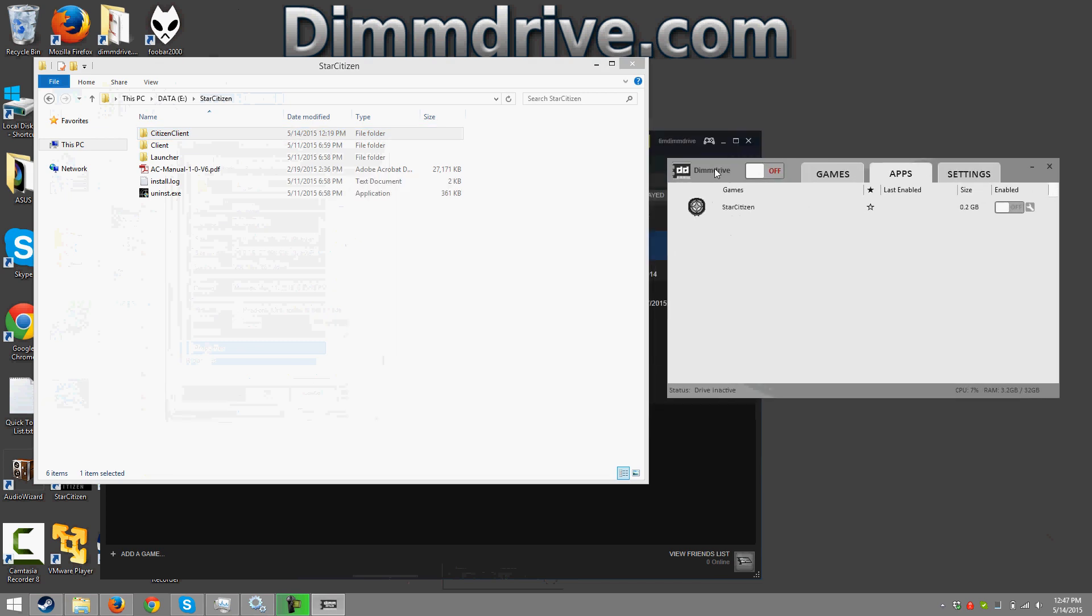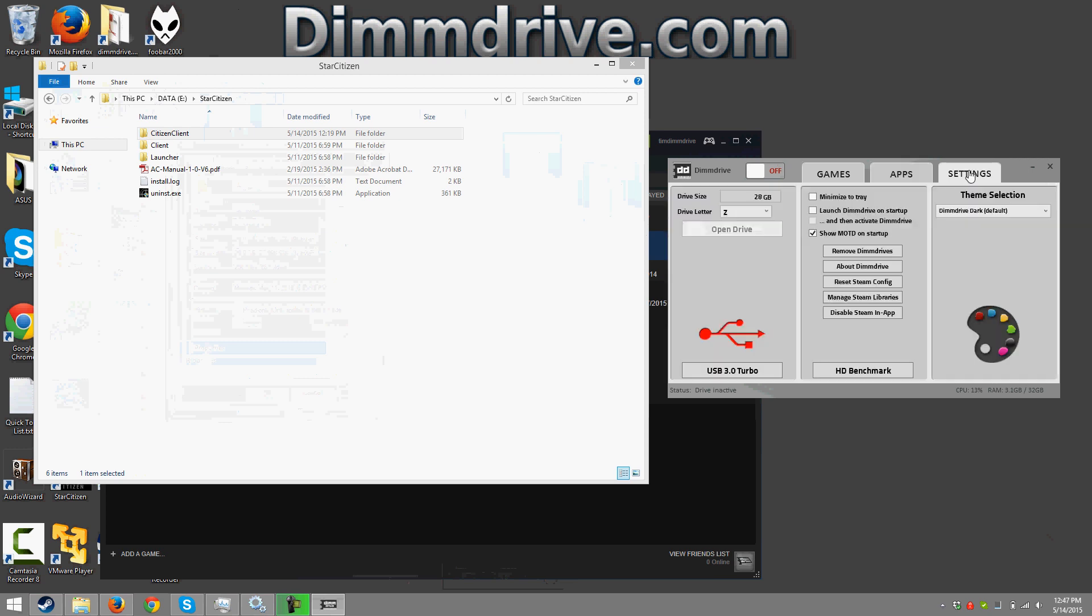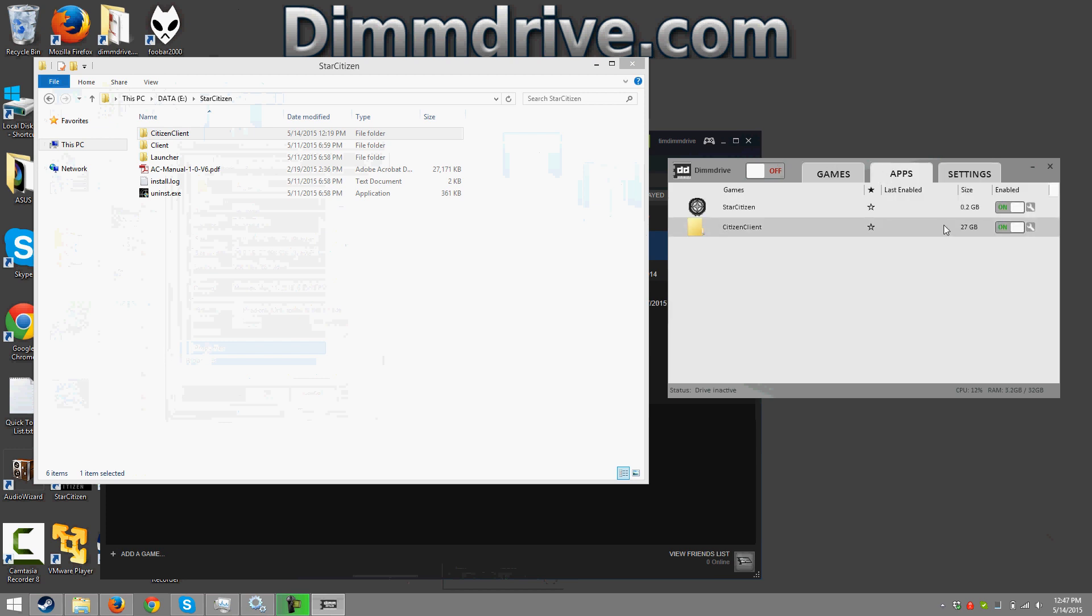So we're gonna drag DimDrive over here and we're gonna click the folder and we're gonna click both of them to be on. We're gonna set DimDrive to be about 28 gigs. We can see here it's a little bit less and then we are going to turn DimDrive on and it's going to copy the files over into DimDrive.